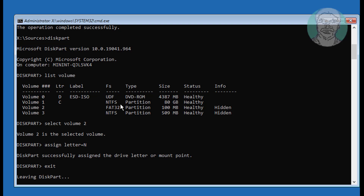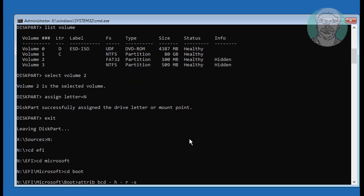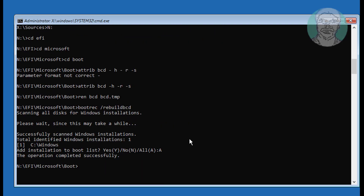C drive is the Windows directory. Type sfc /scannow /offbootdir=C:\ /offwindir=C:\Windows to run the system file checker.